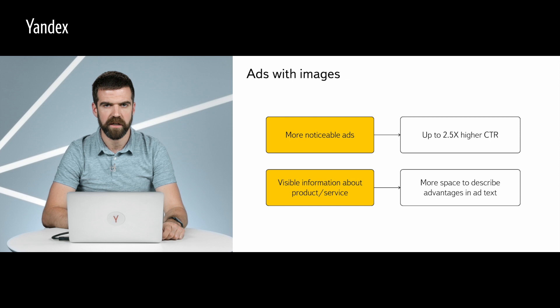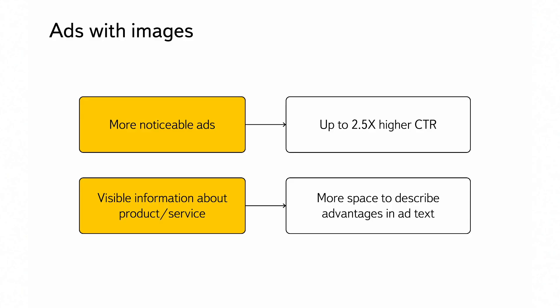One of the main recommendations to increase your campaign's effectiveness is to add images. Ads with images are more noticeable, which is even more important in ad networks. As a result, their click-through rate is higher. Images incorporate information and make it more visible, so you have more space to show the advantages of your offering.